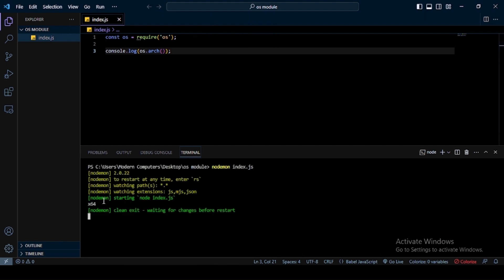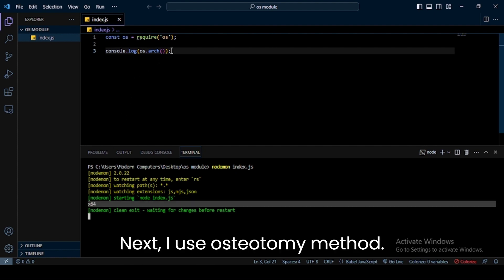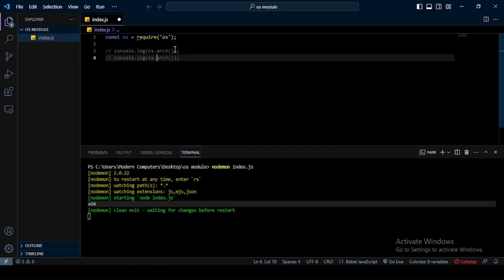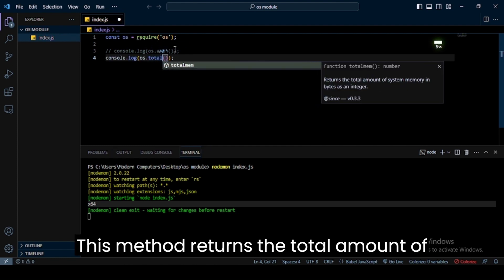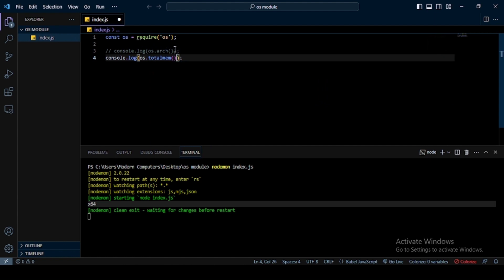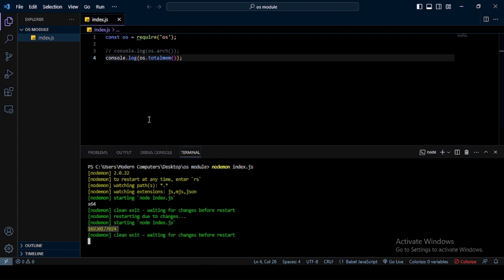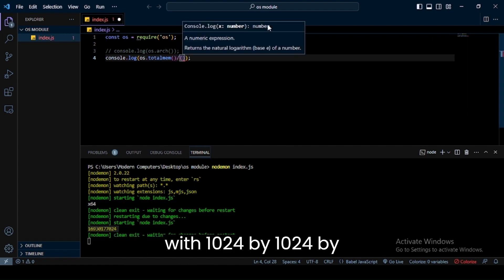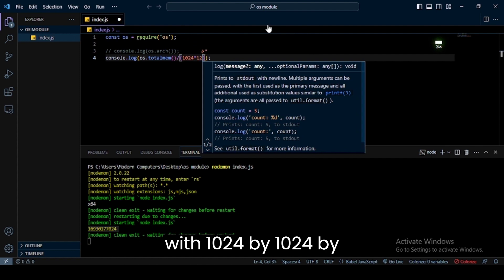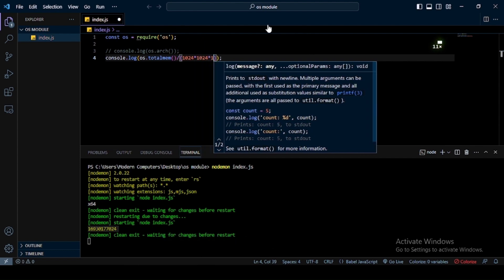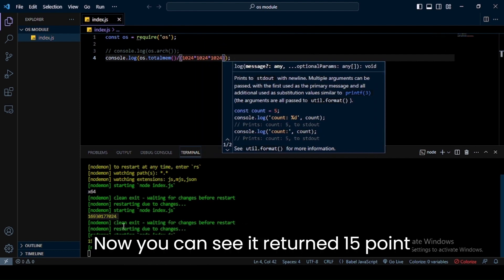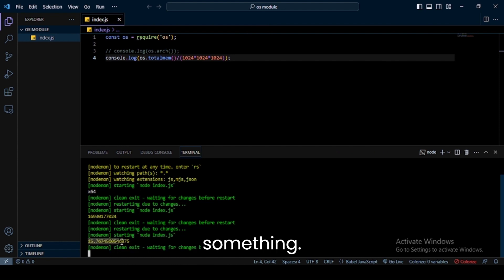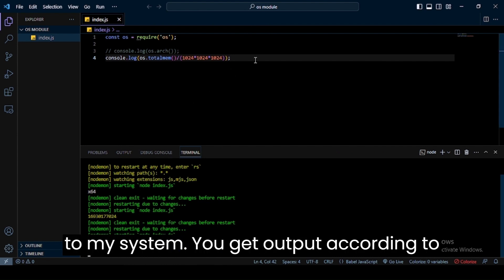Next, I use os.totalmem method. This method returns the total amount of system memory in bytes. If you convert this into GB, then divide by 1024, by 1024, by 1024. Now you can see it returns 15 point something. The output shown in my terminal is according to my system. You get output according to your own system.